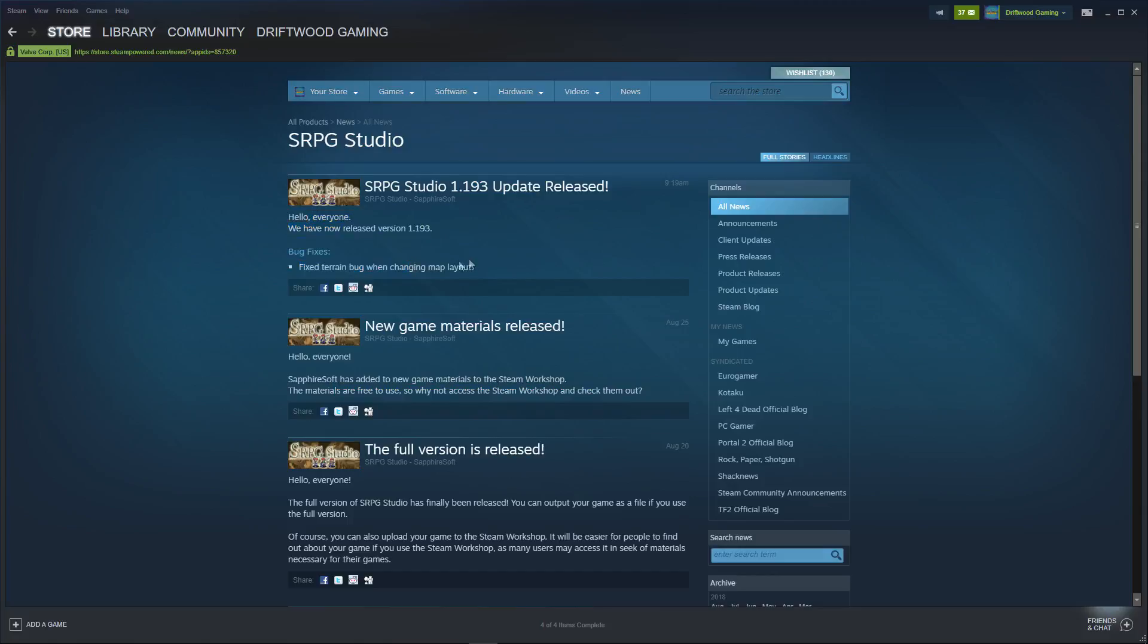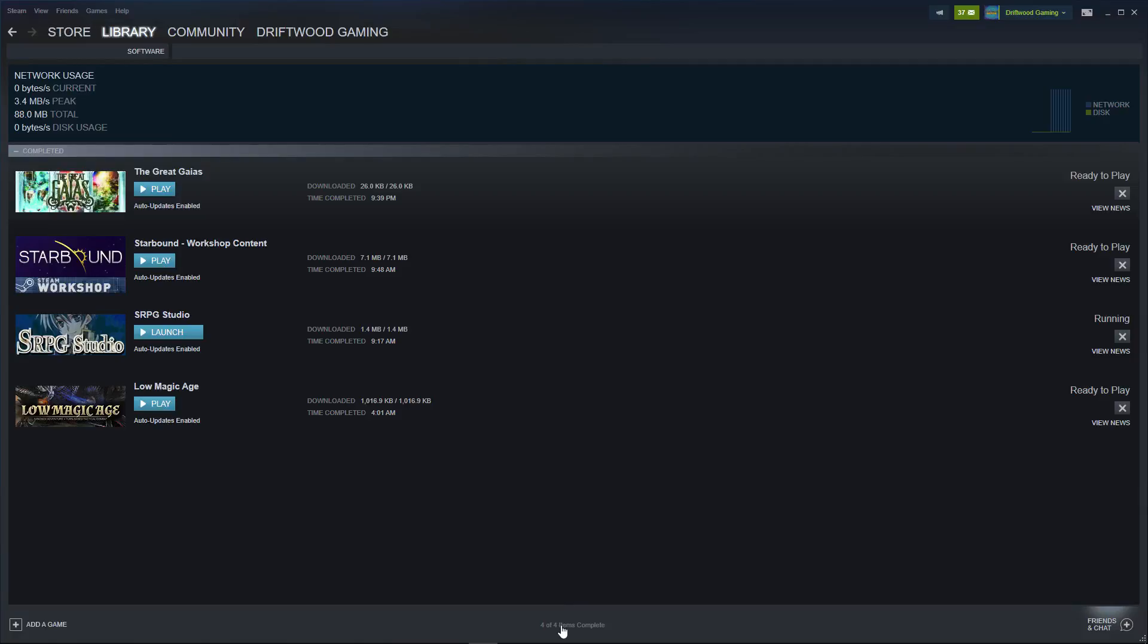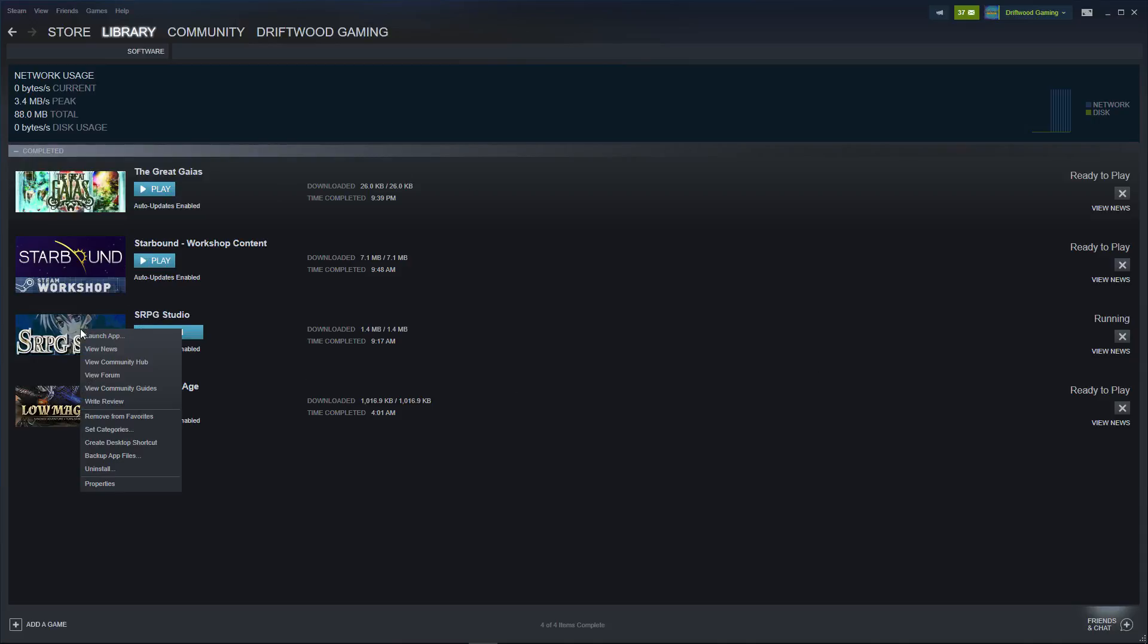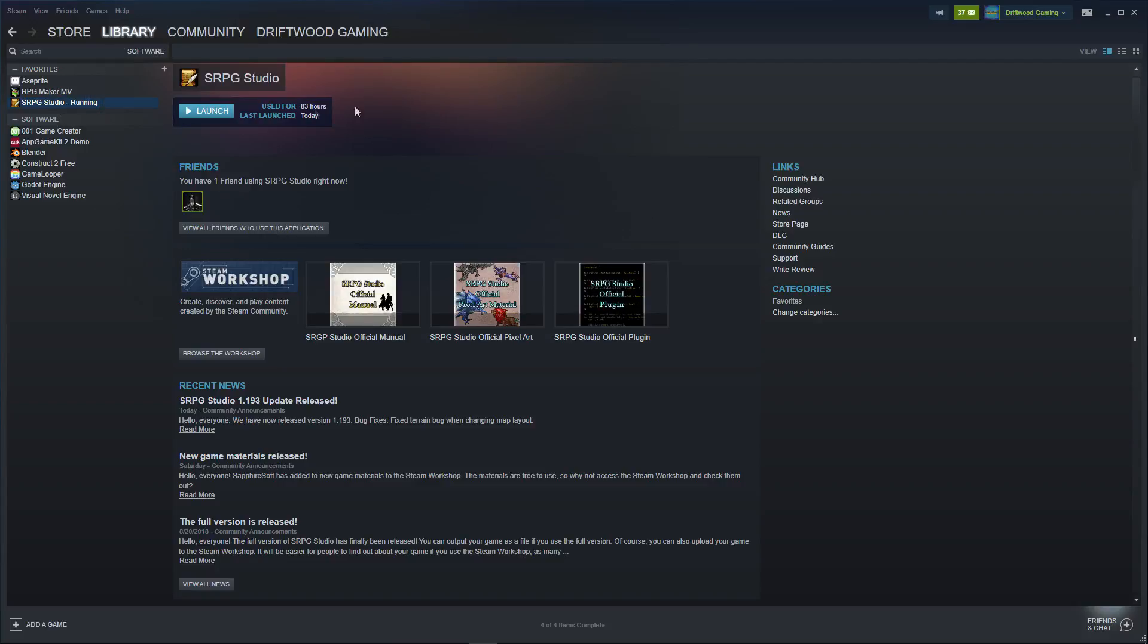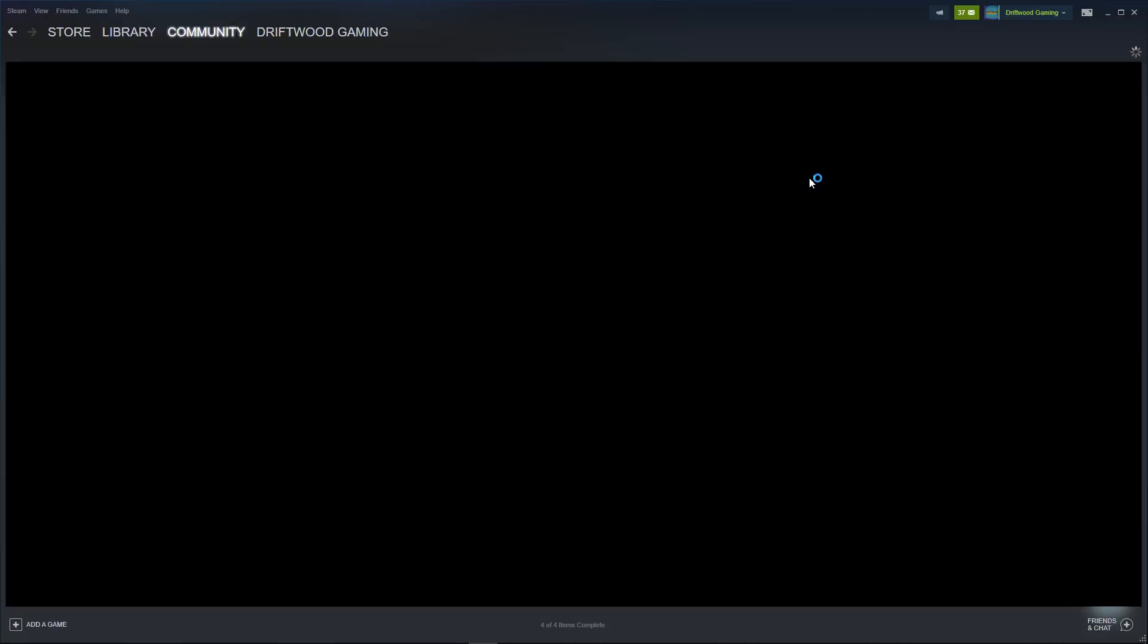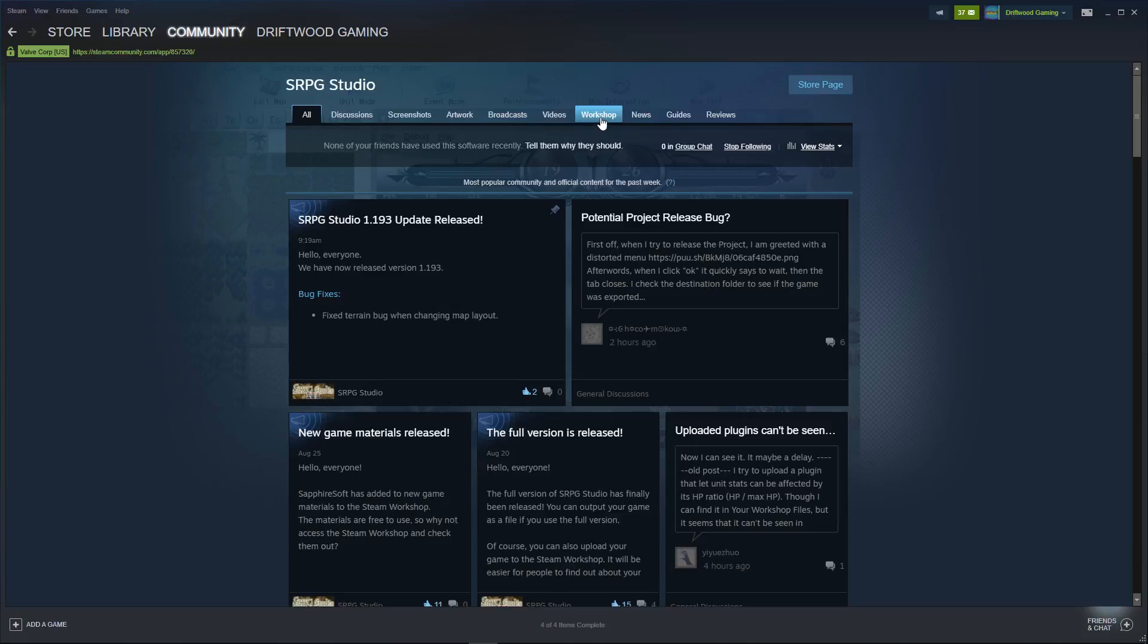There was also an update today that fixed a terrain bug when changing the map layout. But that will update automatically and you'll see at the bottom when you have these updates, you can click on the download button and sometimes they'll automatically go. But let's click on RPG Studio. If you don't have that in the downloads, you can click on Library Software, then RPG Studio.